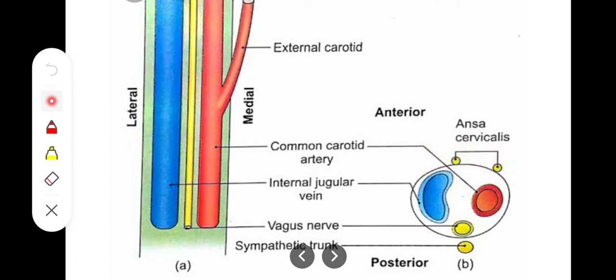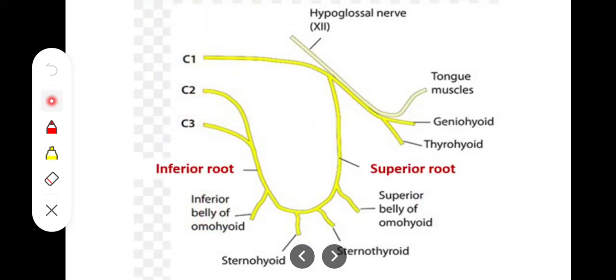In the anterior relation, there is a structure called the ansa cervicalis. In the neck region we will have a loop of nerves. These nerves are basically derived from the cervical nerves C1, C2, and C3.